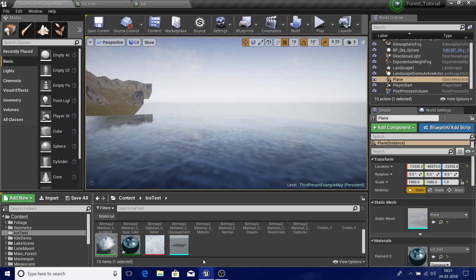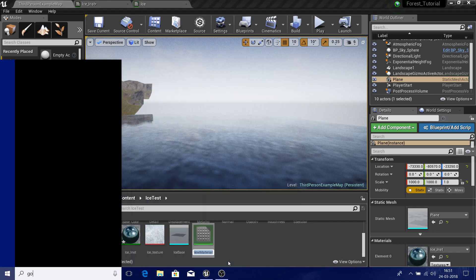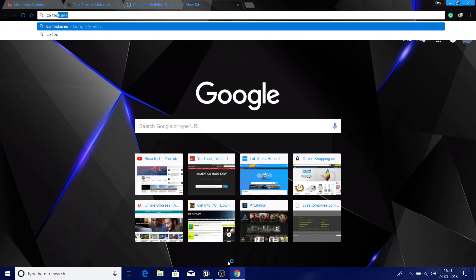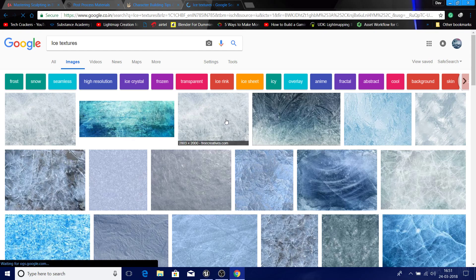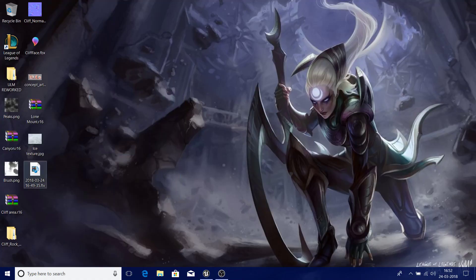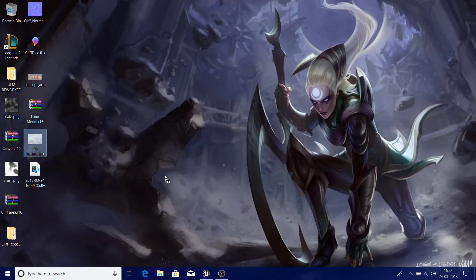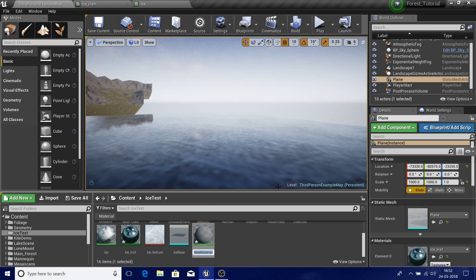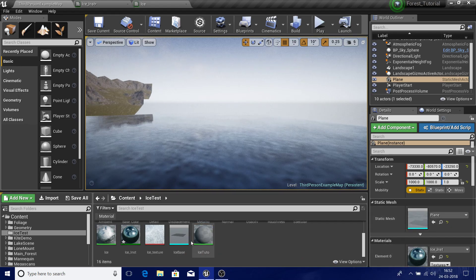Right-click and create a material, then pick up a texture from Google. Let's search for 'ice texture' and find an image. I picked up this exact one. Drag it into the project and import it. I already have it imported — I'll name it something like 'ice tutorial'. Press F2 to quickly rename — simple trick.